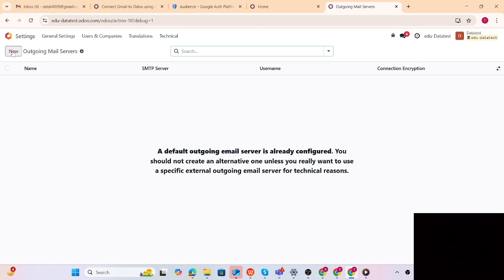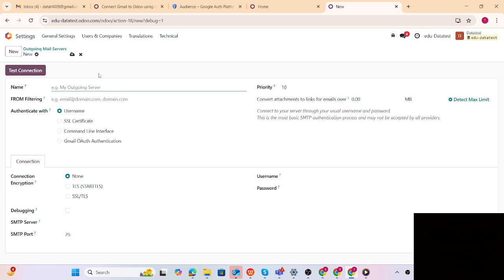Here we can create the outgoing email server, and you can see we have four options: username, SSL, Gmail authentication, and one more. We can create the outgoing email server using these four options. In this session we will check username as well as Gmail authentication. Both have their pros and cons depending on your requirement, but Gmail auth is more secure compared to username.